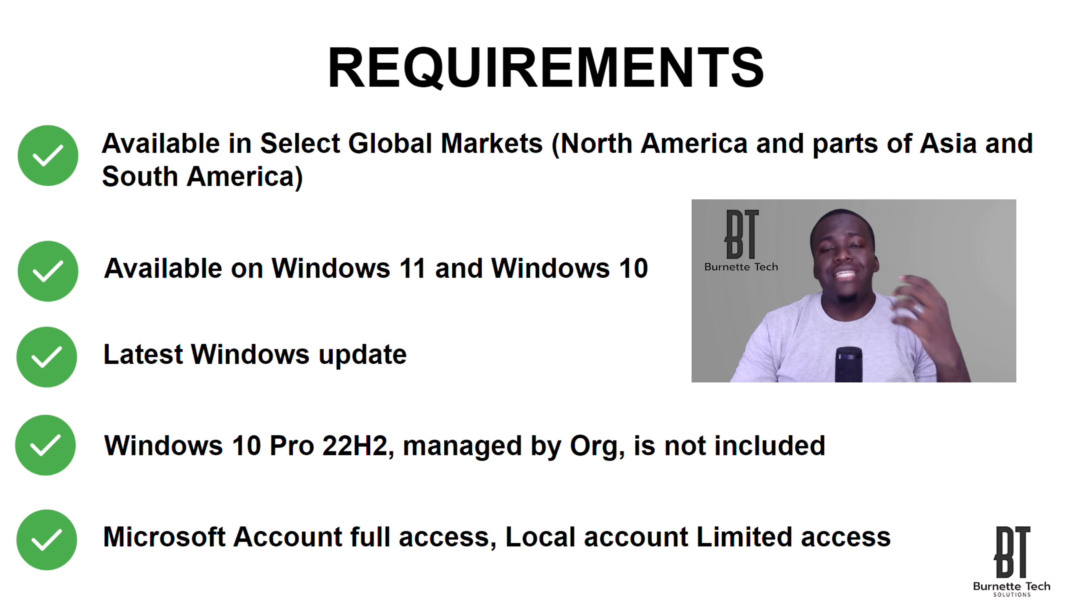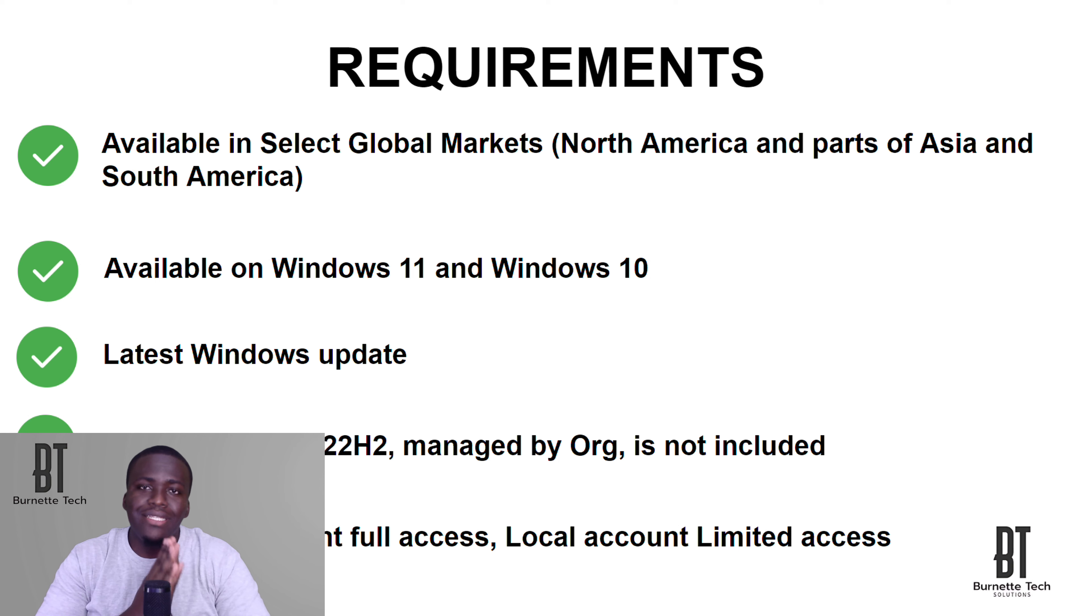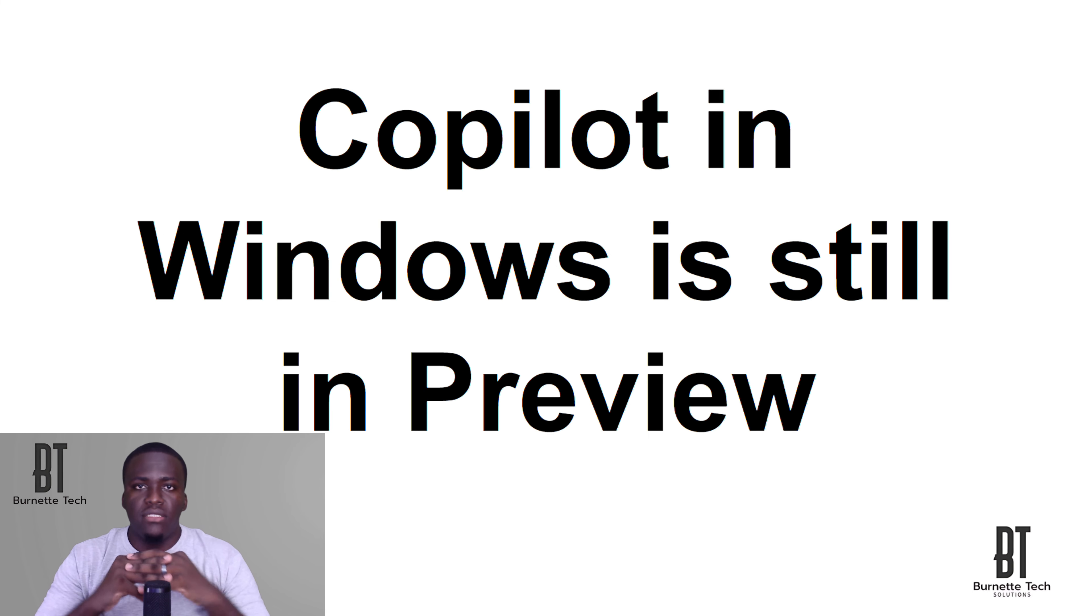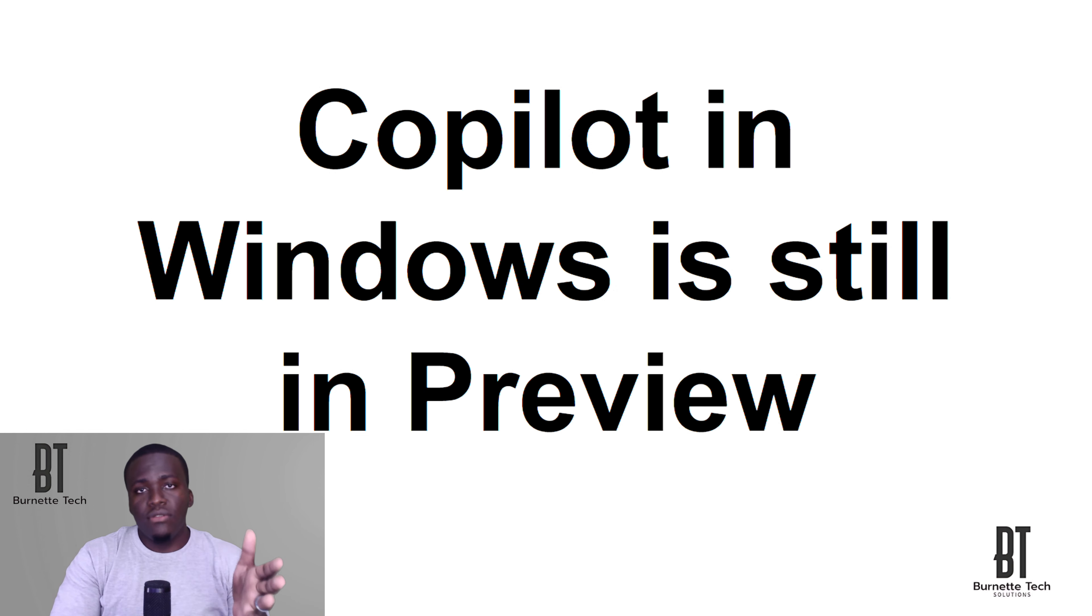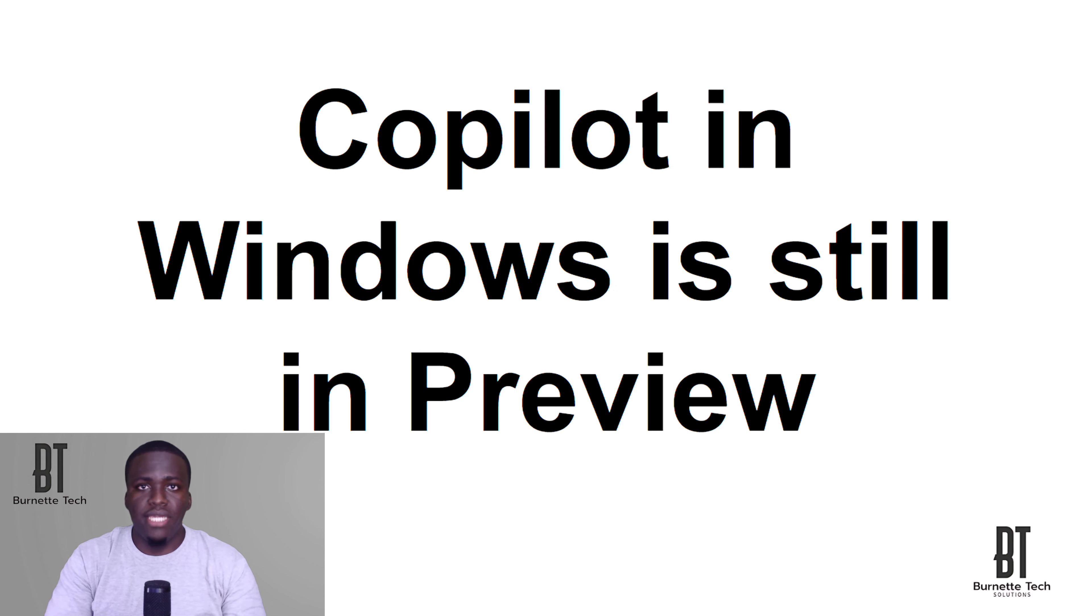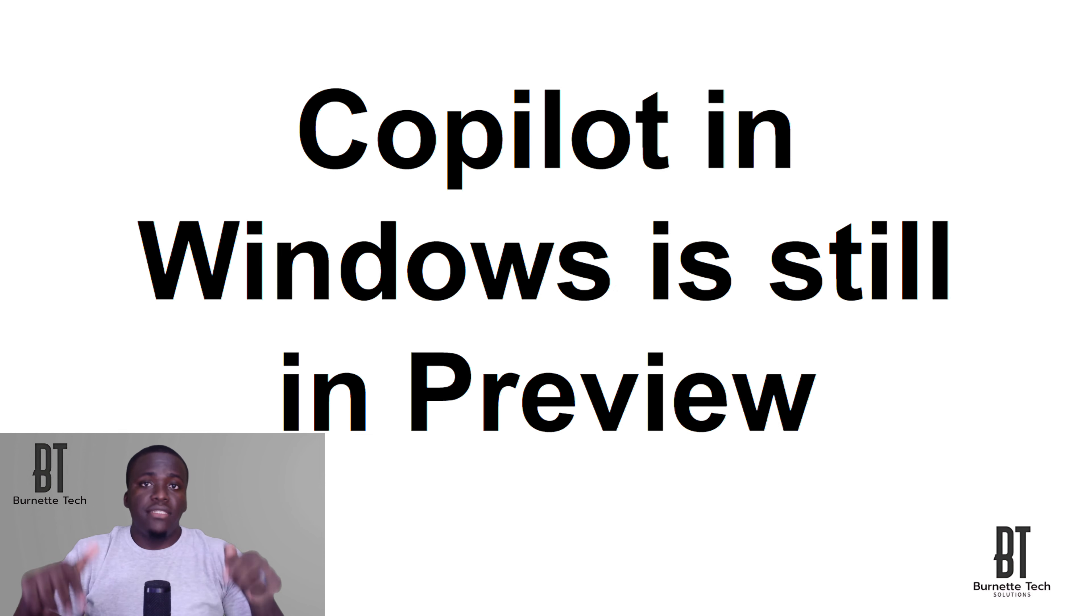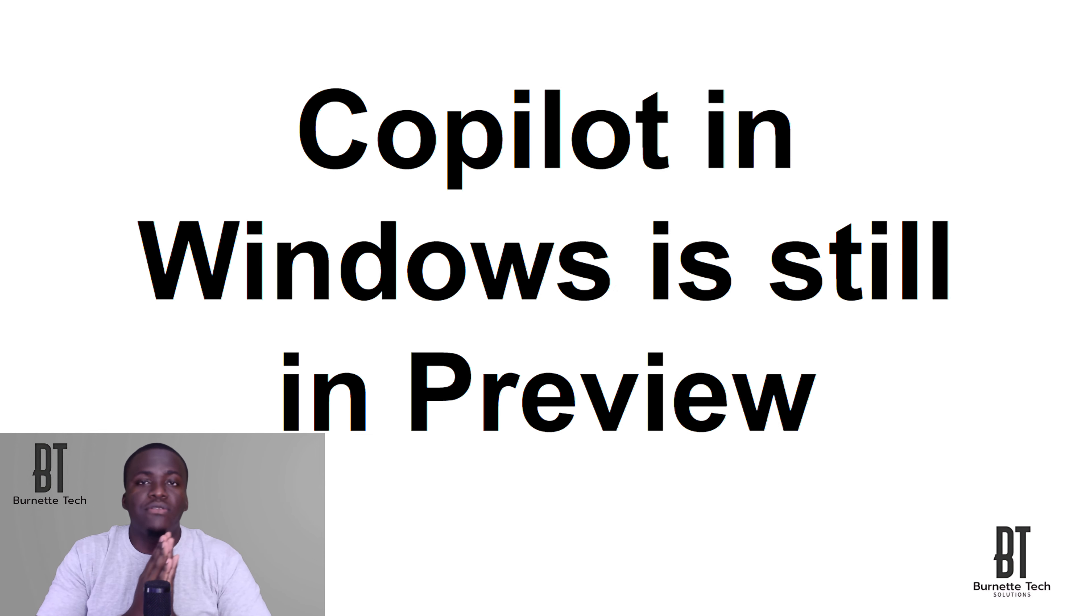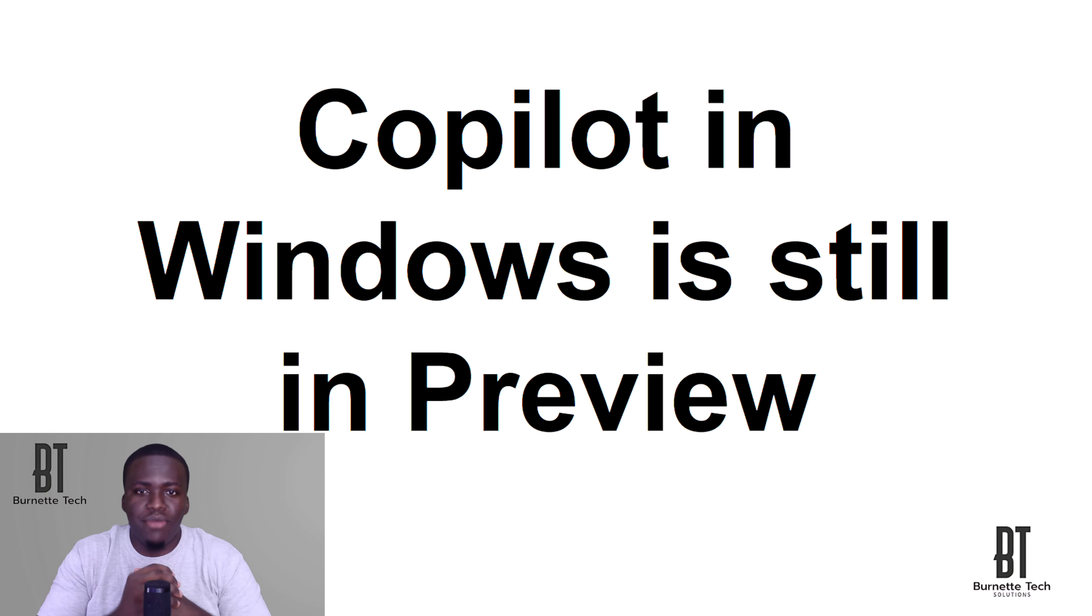Now, while we're going through this guide, please keep in mind that Copilot in Windows is still in preview. That means that the Copilot team, the developers, they are still working on enhancing the Copilot experience. But that's a good thing. So if you see anything that you're liking that you don't like or any improvements that you would like to see, leave it in the comment section below. Who knows? Maybe someone at Microsoft will see this video, look at the comments and apply this feedback to their product.